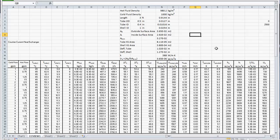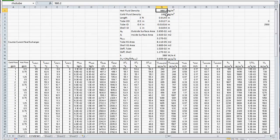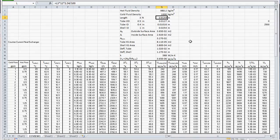We need to know a few properties of the fluid flowing through our heat exchanger. Our hot fluid, which is just hot water, has a density at about 65 degrees C of 980.2 kilograms per cubic meter. At 8 degrees C, the cold fluid density is about 1000 kilograms per cubic meter. The length of our tube is 3 feet, which calculates to be 0.9144 meters.